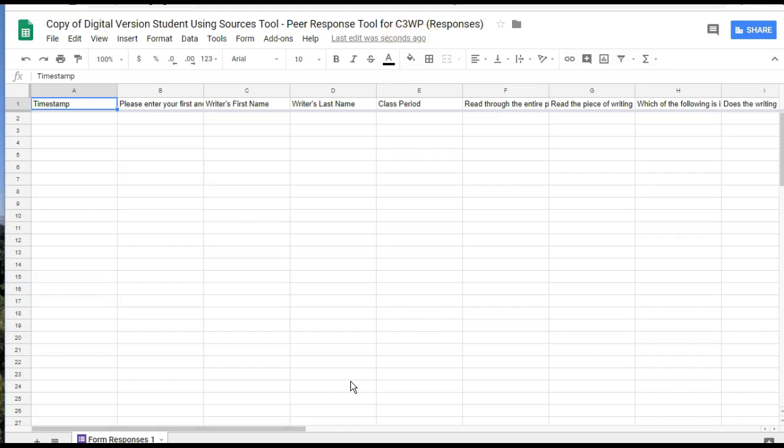This means you'll have your own version that you can edit, that will be saved for you, that you can send to students, and name and rename in many different ways. It also ensures that you can collect your student data and keep it separate from any other teachers who are also using the digital student using sources tool.